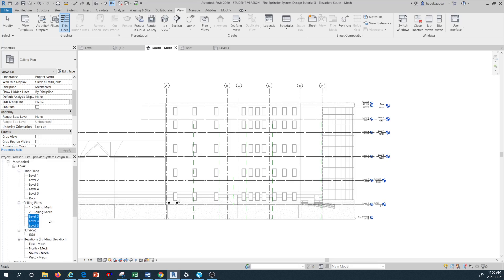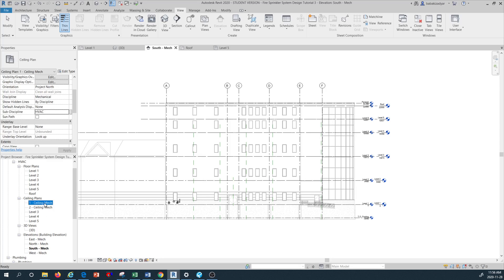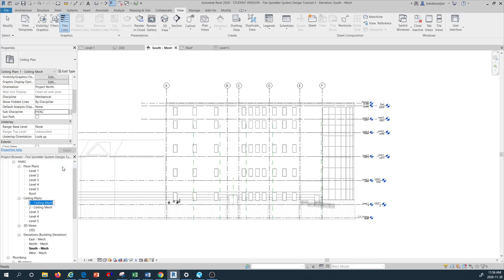Once that is done, everything moves from the question mark category and they are now organized under the Ceiling Plan directory. I'll also rename these to look similar to the other levels — right-click, rename to level one, and do the same for level two. We have now organized all of our ceiling plans under the same directory.